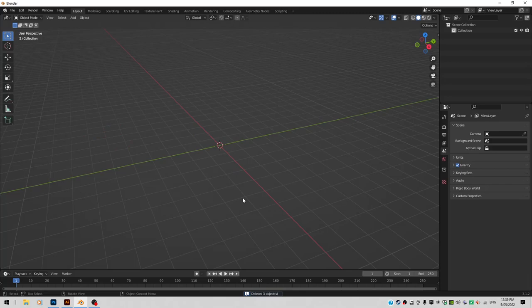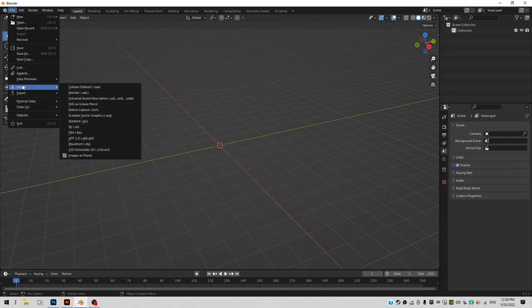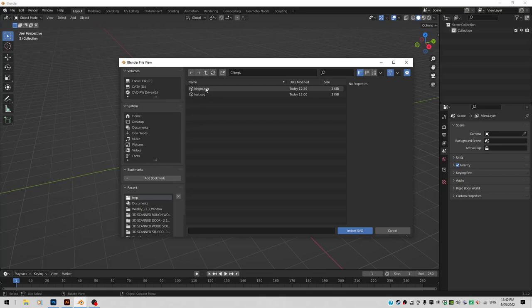Let's go file. Import. Import what? Import a scalable vector graphics file. Where do you find it? On the C drive somewhere. On the C drive. In the temp directory. I call it hinges.